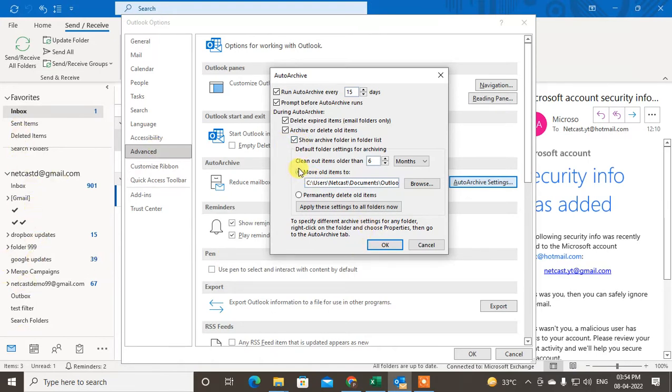Clean out the items older than - you can also clean out the items older than, maximum is six months I think.